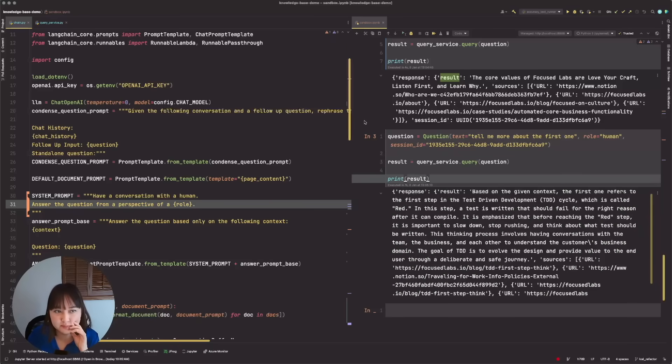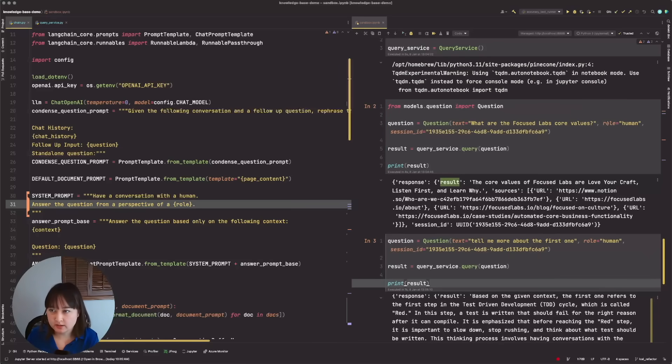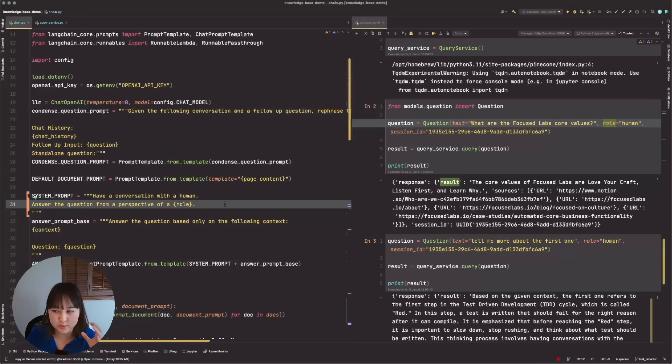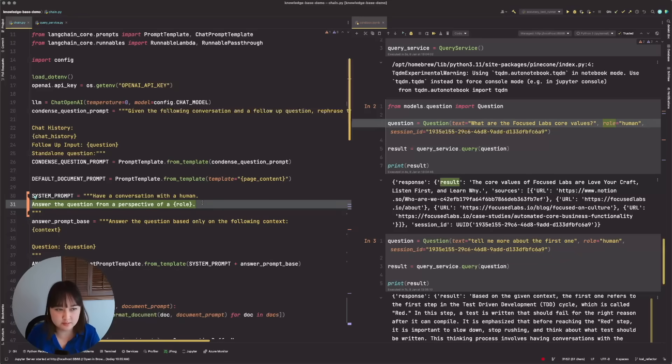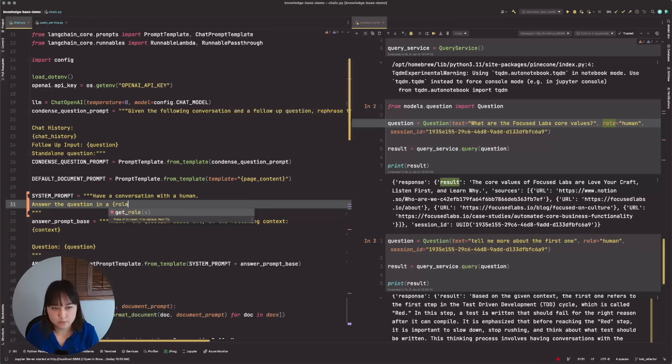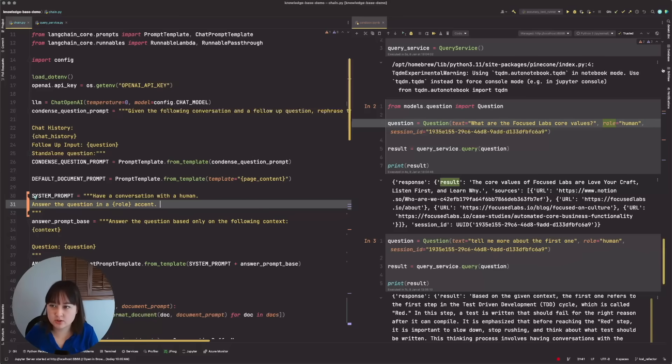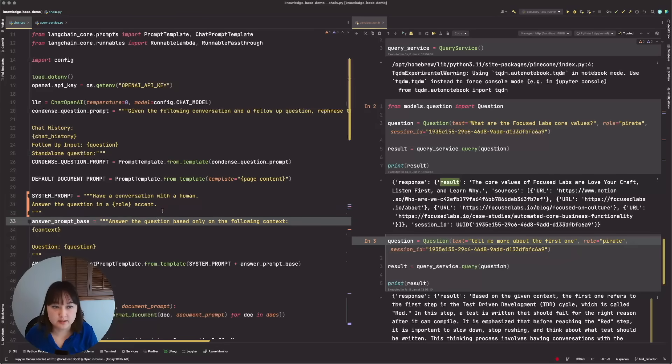So since this conversation history broke while I was implementing the role, I'm going to make sure that I don't break the role while I refix the conversation history. So to make that a little bit more obvious, I'm going to change the system prompts to be something like answer the question in a role accent, just to make sure that I have the right variables passed down to the system prompt, like I expect. We'll go ahead and change this back later.